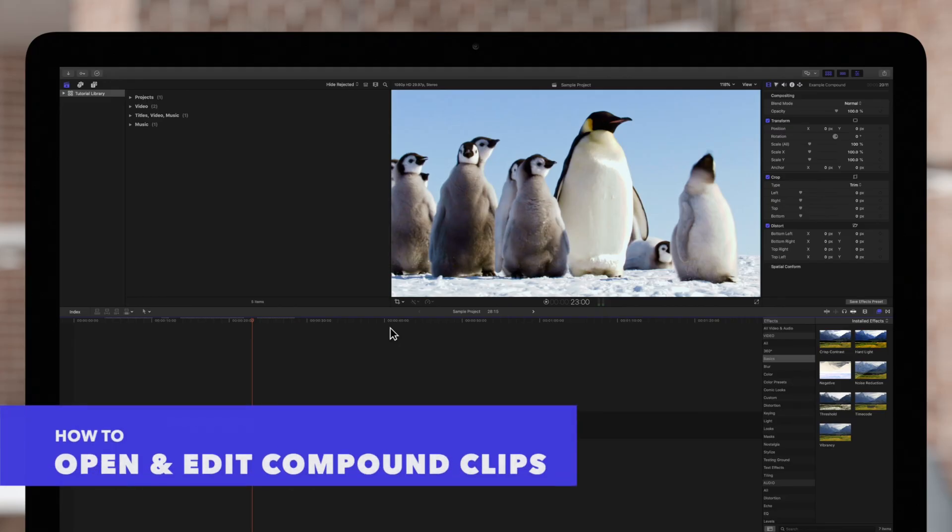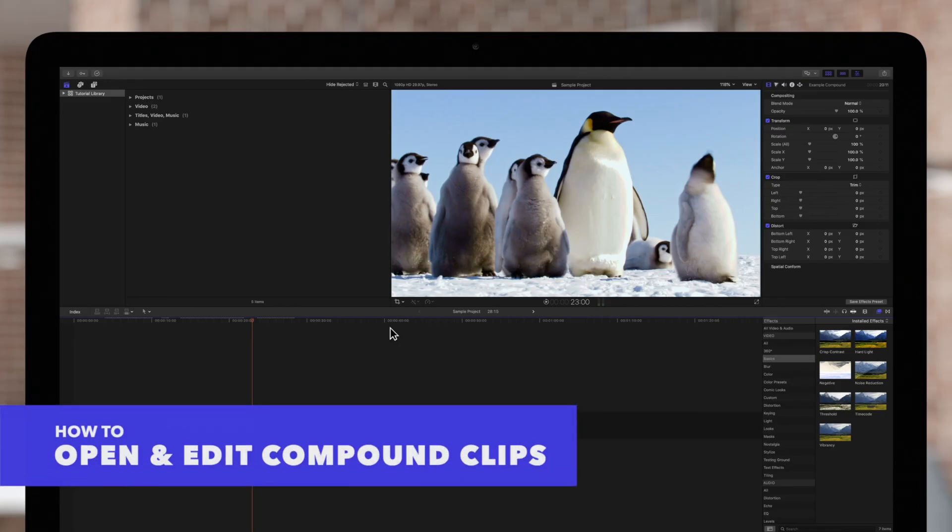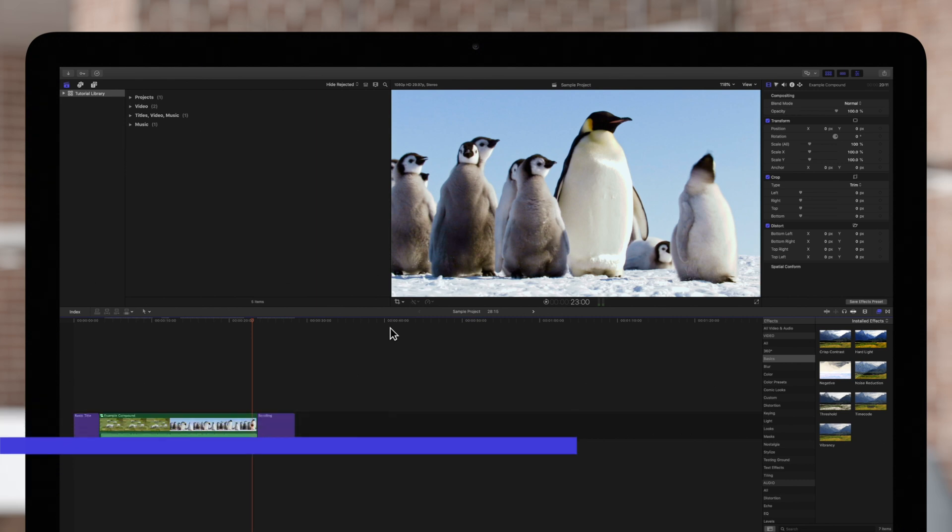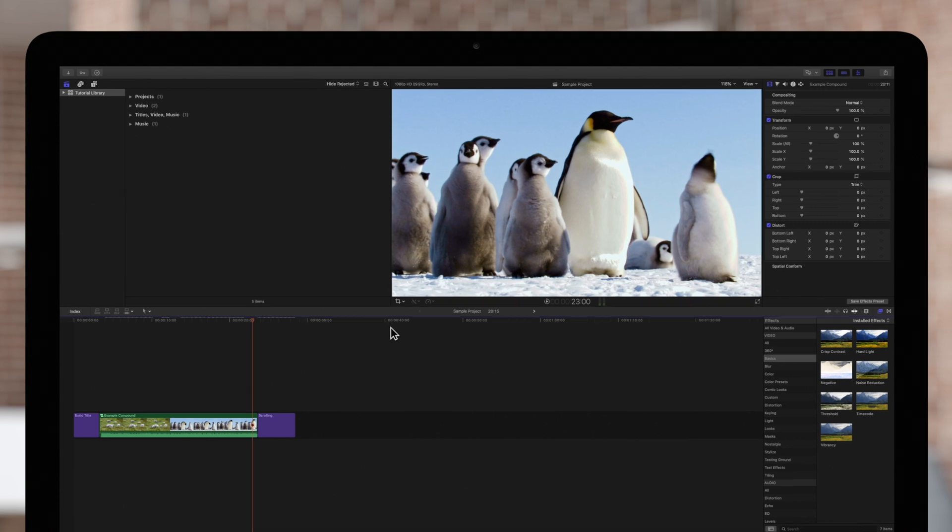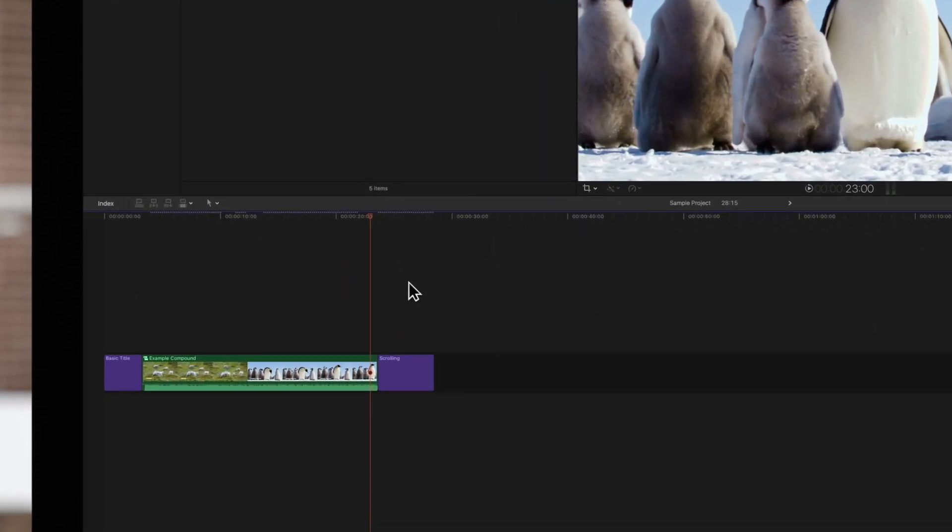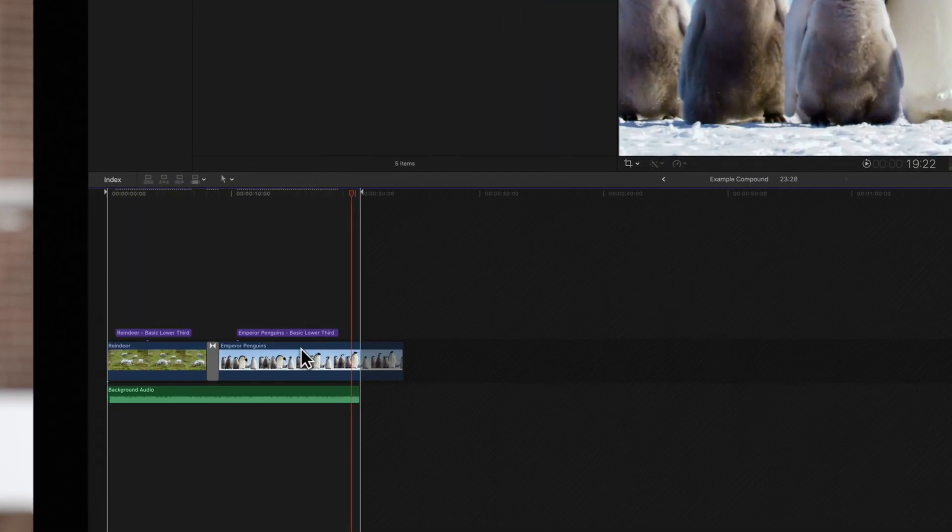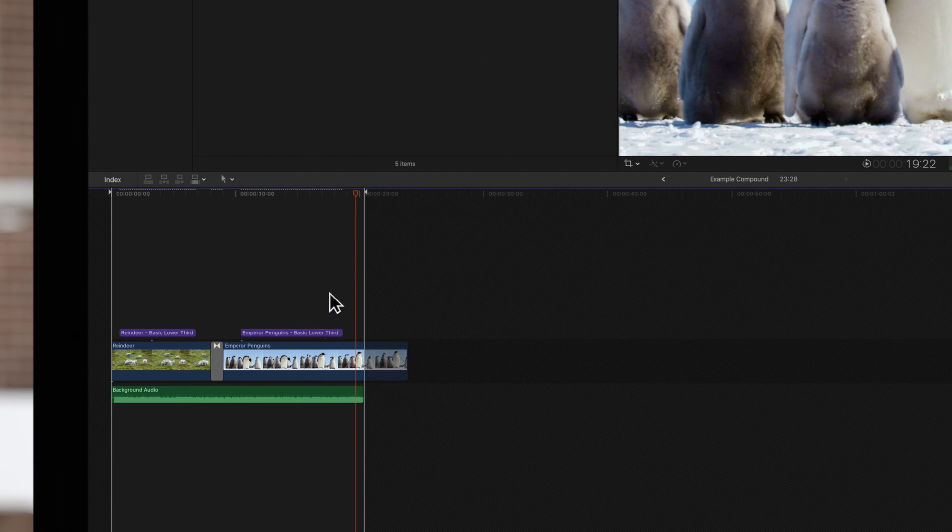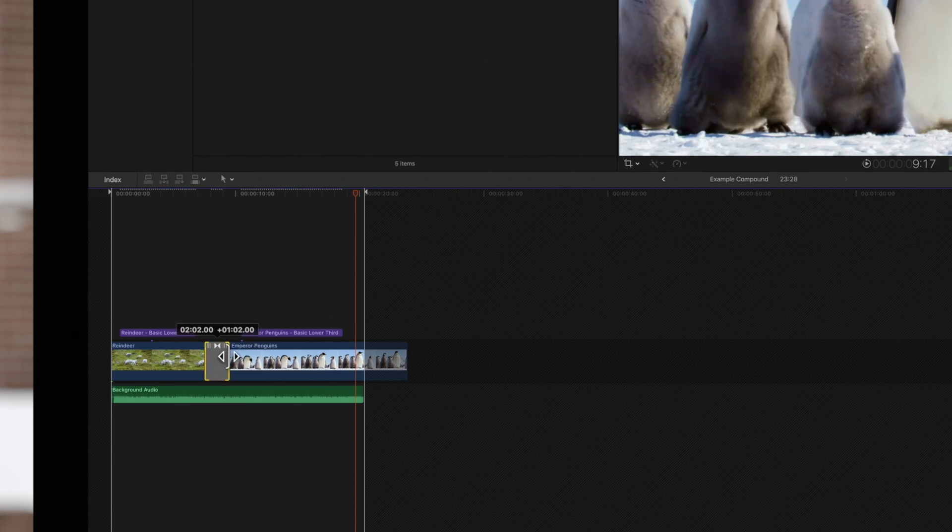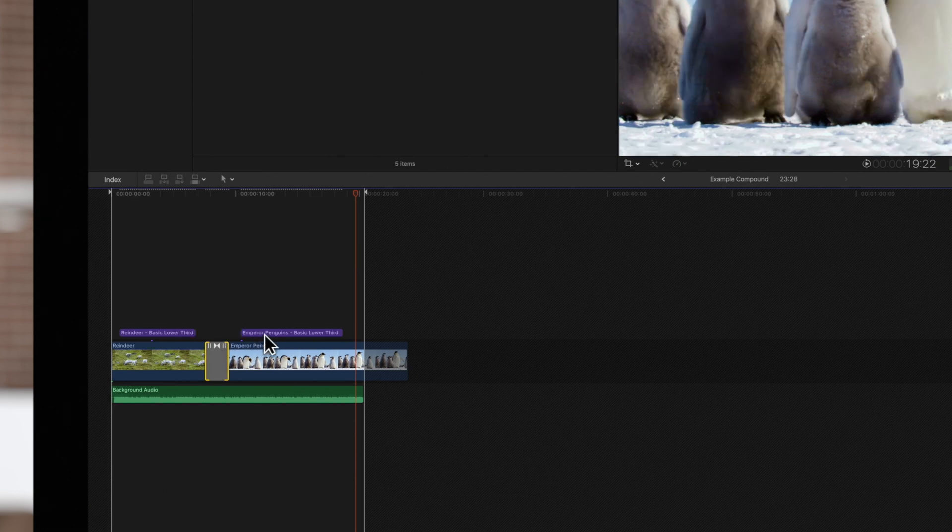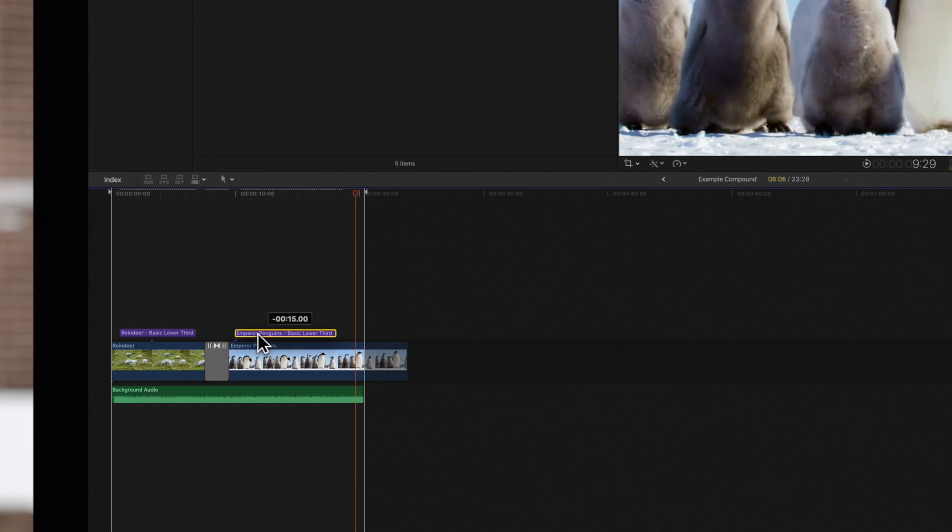A compound clip can be edited just like a miniature project. To edit the contents of the compound, double-click on its thumbnail in the timeline or browser. The compound clip will open up in the timeline and you can trim or adjust the clips, just like in a regular project.